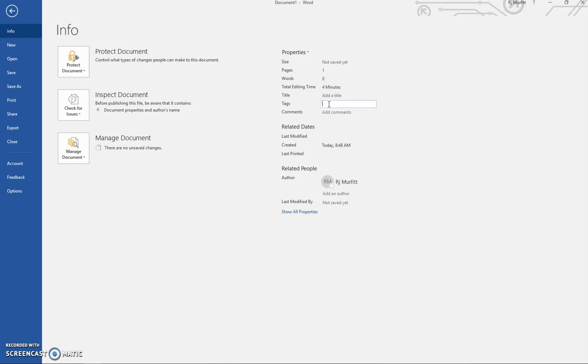you can start typing your keywords in here. There's no save button, and what happens is when you go back to your document and you're typing it up,